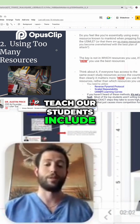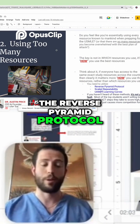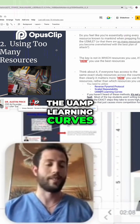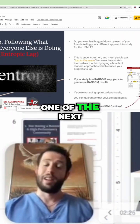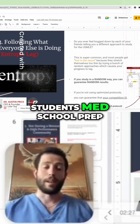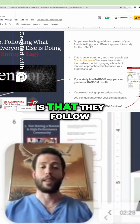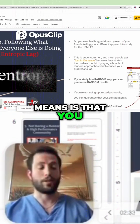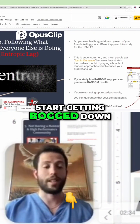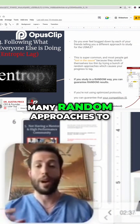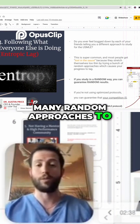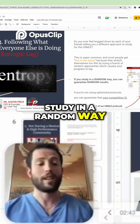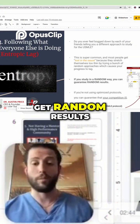Techniques we teach our students include the reverse pyramid protocol, scaled repeatability, the UAMP learning curves, and more. The next biggest problem is that most students follow what everyone else is doing, which causes entropic lag — you get bogged down by too many random approaches and start to feel lost. Most people study in a random way, and that's why they get random results.